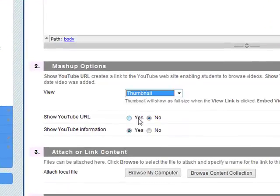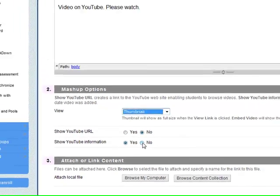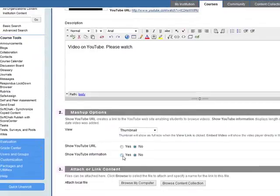You can show the YouTube URL if you want. Here it's set to No. You can also show some YouTube information if you want. You can set it to No. We'll leave it at the default.